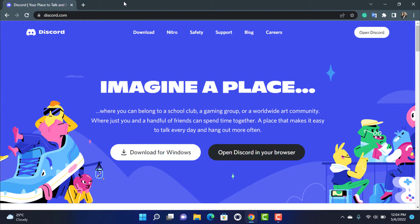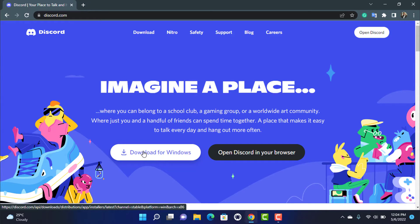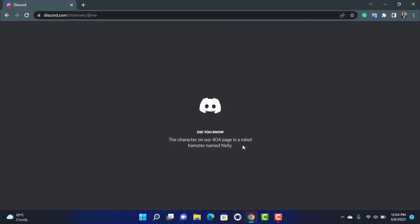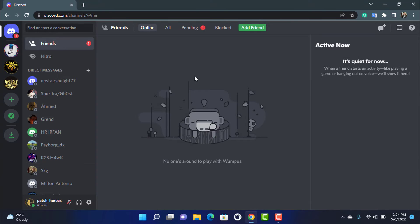Once you go to discord.com, you also want to make sure that you are actually logged into your account in which you want to redeem the code. If you are not logged in, do so by entering your email address and your password. You can also download Discord if you want, but I'm going to simply open the web version. I was already logged in, so it didn't ask me for any credentials.